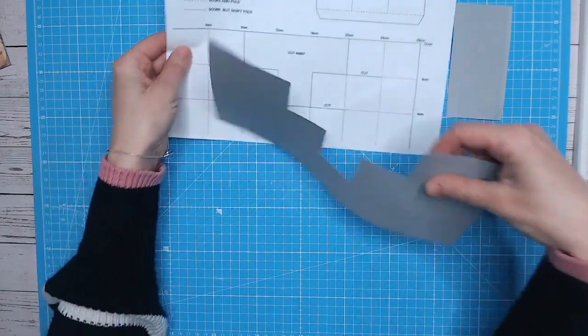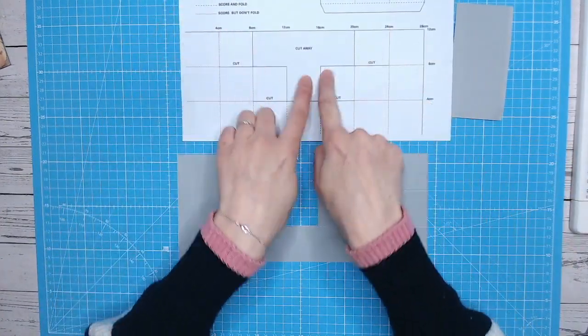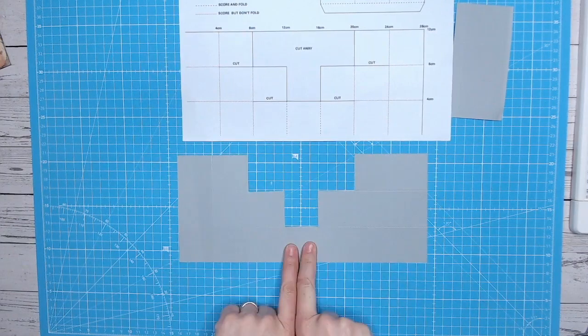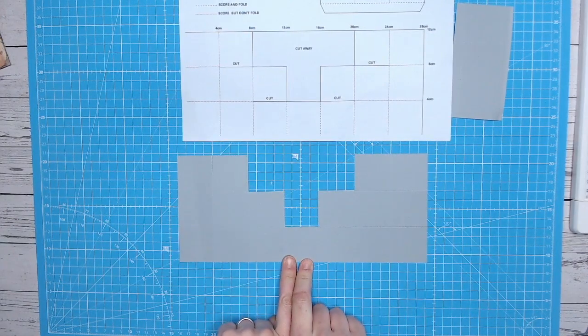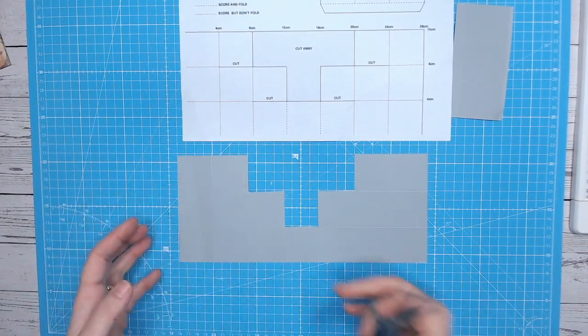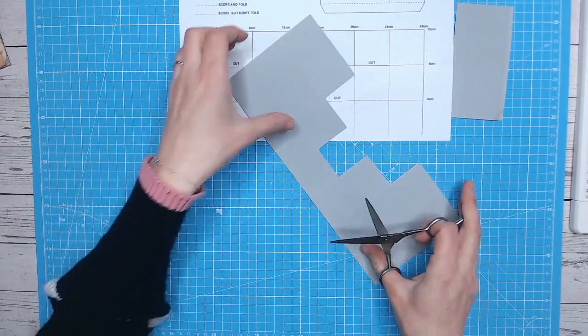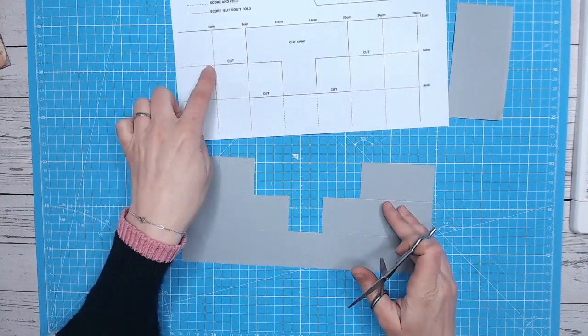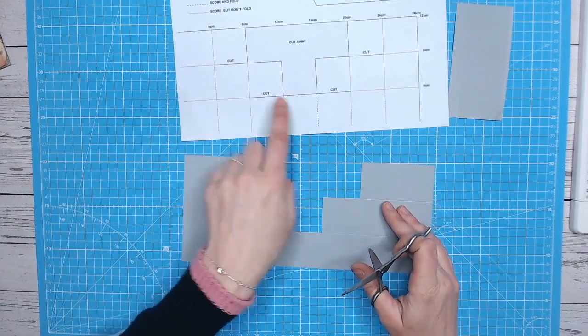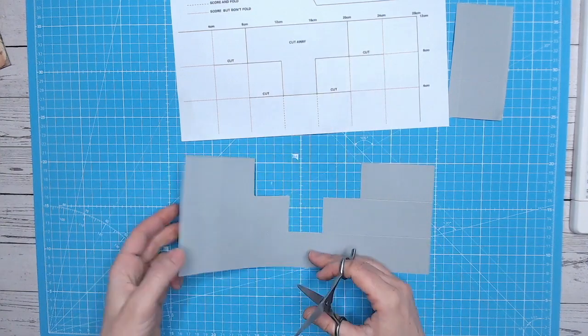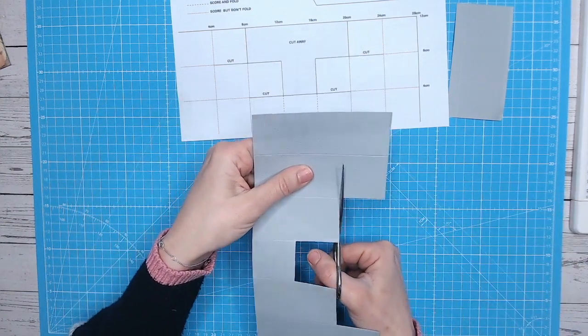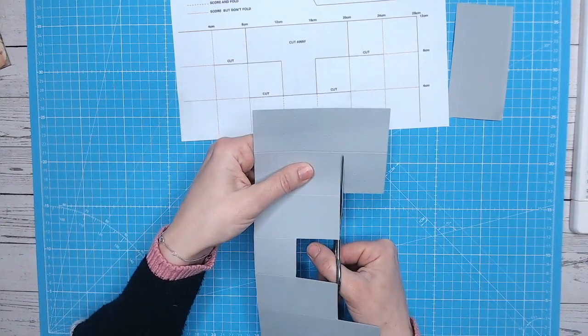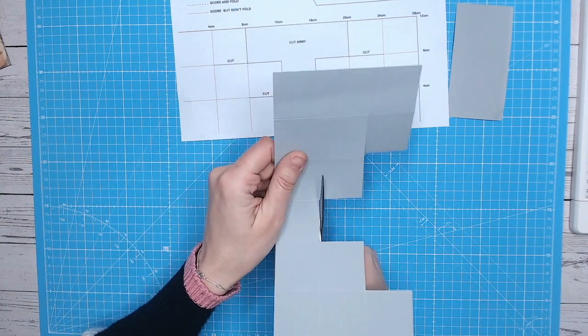So you can see we've got this shape here now. So now we need to do our scoring. Oh, there's actually some more cut lines. I nearly forgot other cut lines. And they are, they're clearly marked here, cut here, cut into here, into here and into here. So that's very simple. As long as you can see your score lines quite easily.